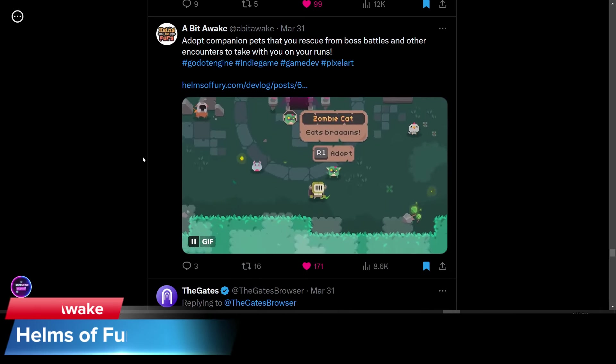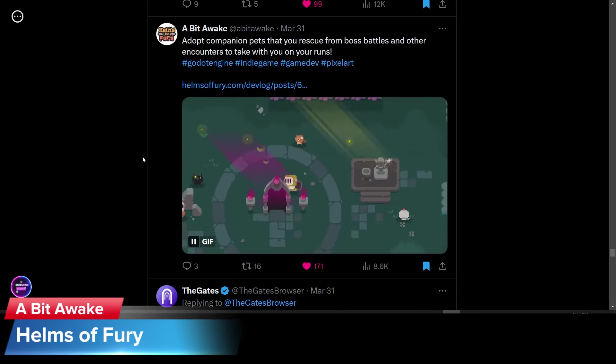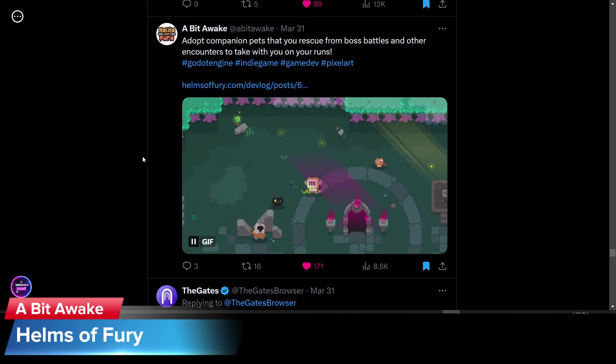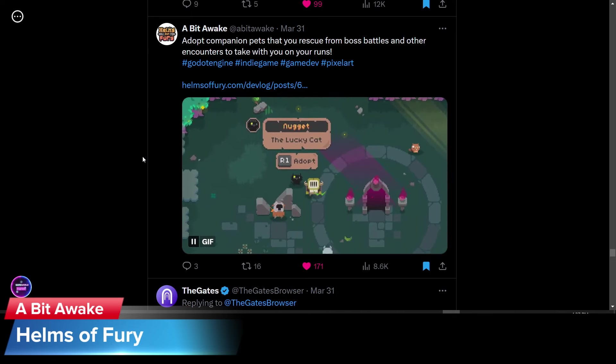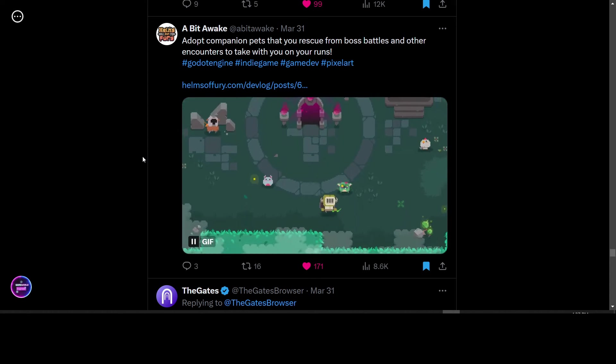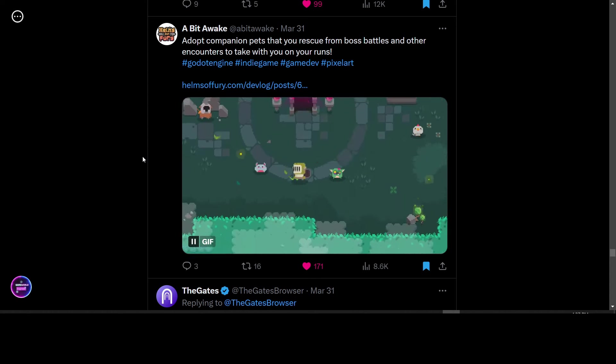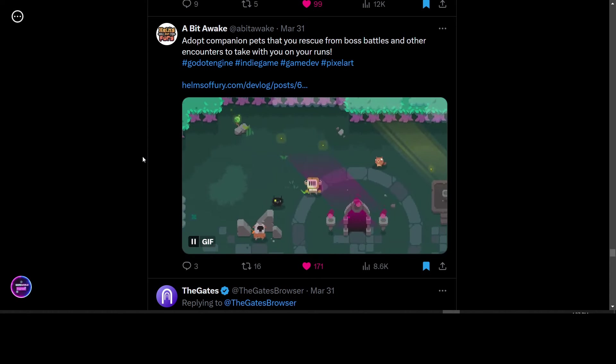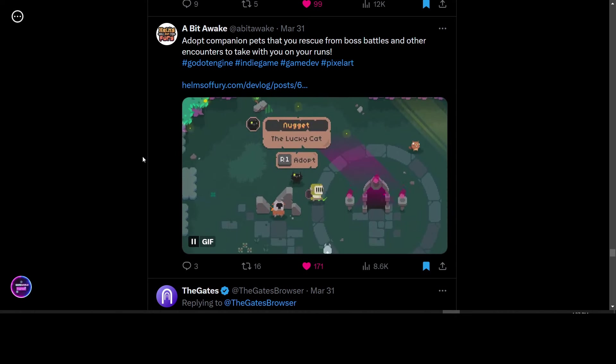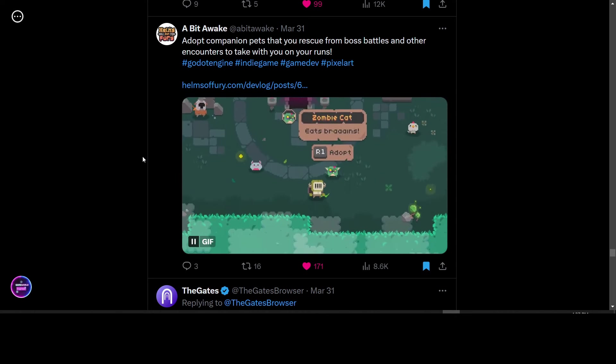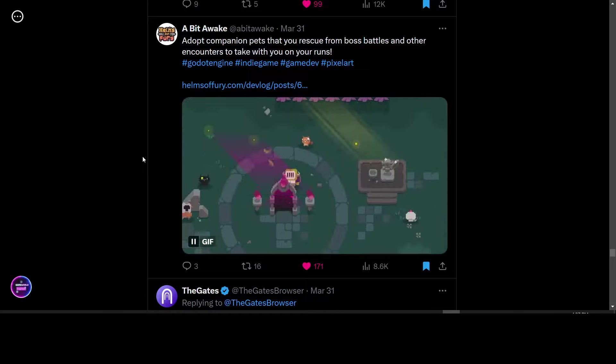A Bit Awake posted a video from their game called Helms of Fury where you can adopt companion pets that you rescue from boss battles and other encounters. It looks pretty interesting. It's a roguelite. It looks pretty good. Look forward to seeing more on this game.